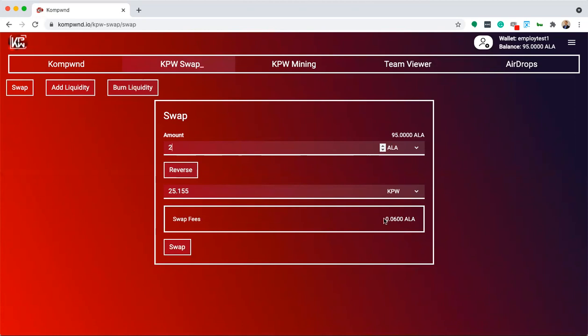All fees will be displayed below this. In this case, I'm being charged a fee of 0.06 ALA.